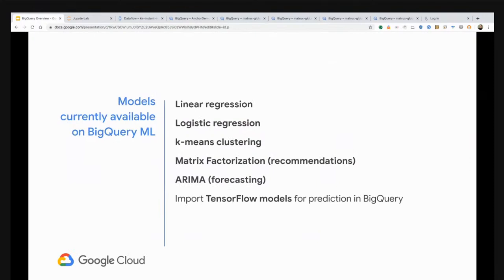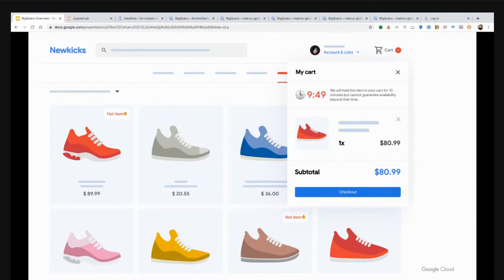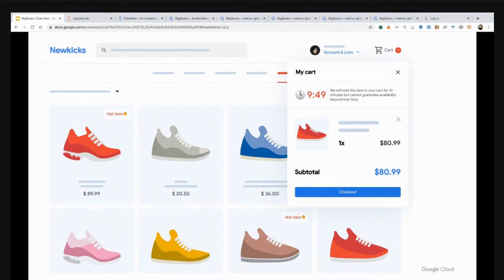Right now there are a collection of different model types that you can implement inside of BigQuery ML. We have linear regression for basic estimation, logistic regression, clustering, matrix factorization which works well for recommendation systems, and we recently announced ARIMA for forecasting which is in alpha. You can also import TensorFlow models back into BigQuery for prediction. In this case, I'm going to run a forecast on my retailing site clickstream data.